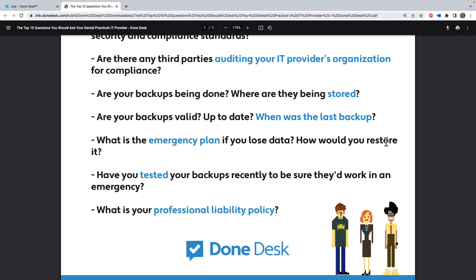The seventh question is: what is the emergency plan if you lose data, and how would you restore it? Business insurance policies do provide some recovery for lost data from a cost perspective, but check that you have adequate limits, because this can be expensive. How quickly will it take to get back up to speed? Understand this from your IT provider — we're talking tens of thousands of dollars in lost production, rescheduling patients, and problems with your staffing.